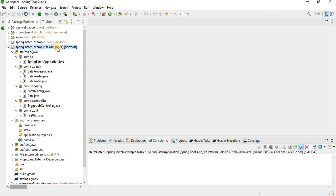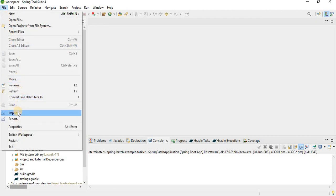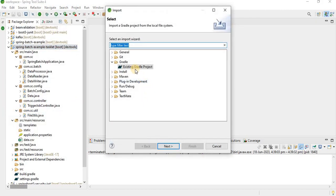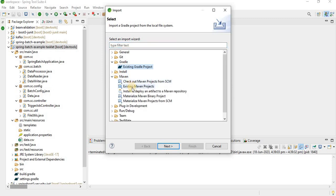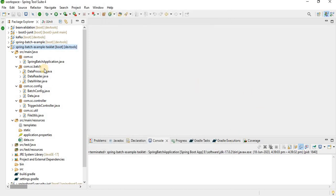Once generated, you import it as a Gradle or Maven project from your IDE. In my last video on Spring Boot Batch, I explained how we can read, write, and process data using the chunk approach. For a step there are two concepts: using chunk and using Tasklet.